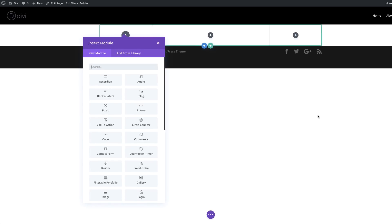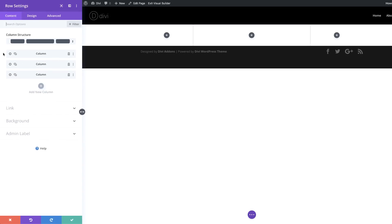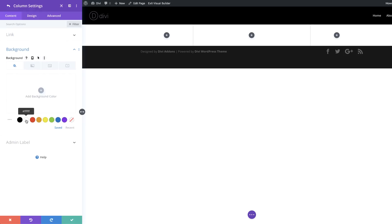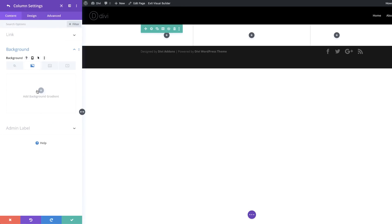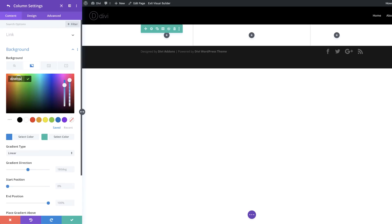Now it's time to customize our columns. I'm going to close this and go into the row settings. Here we want to go into our first column and add a background color. I'll click on this gear icon, click on Background, and the color we're going to add is white. Next, we're going to go into the third column and add a gradient. I'll click the back button, click on the third column, and click on the second tab. I'm going to click this plus button and add my first color for the gradient — I'll highlight it, delete it, and paste my color in.